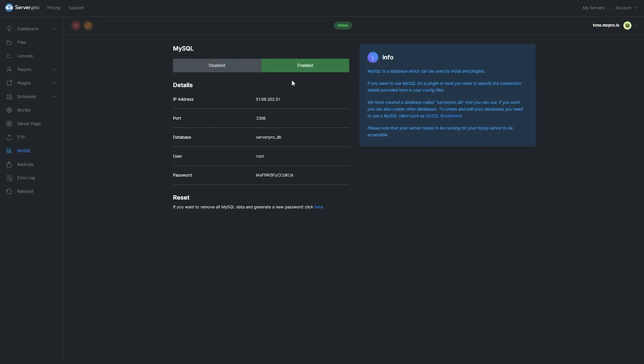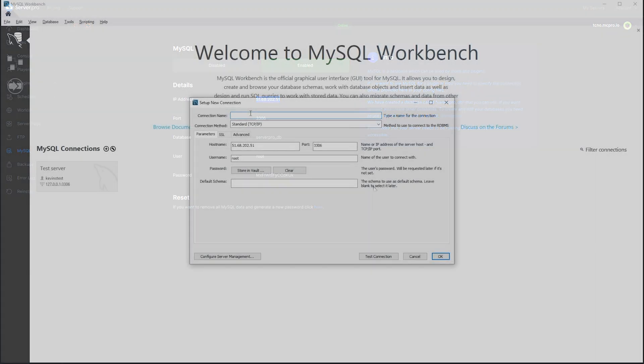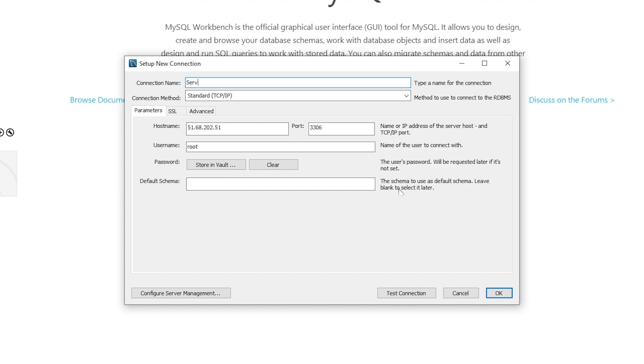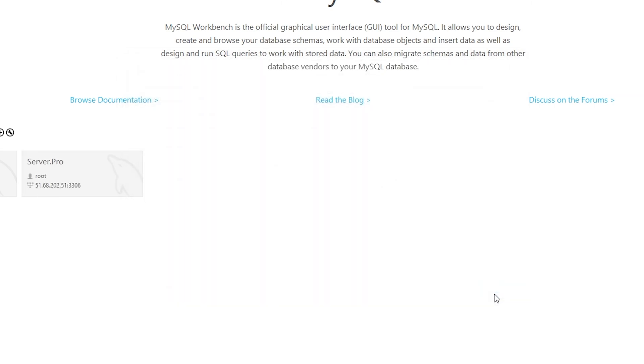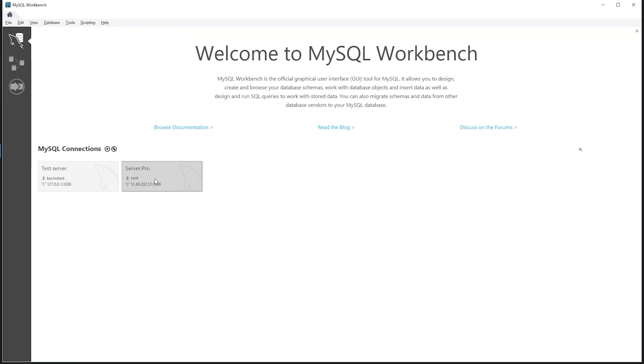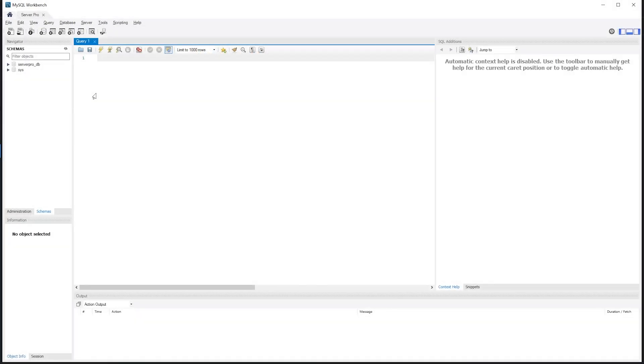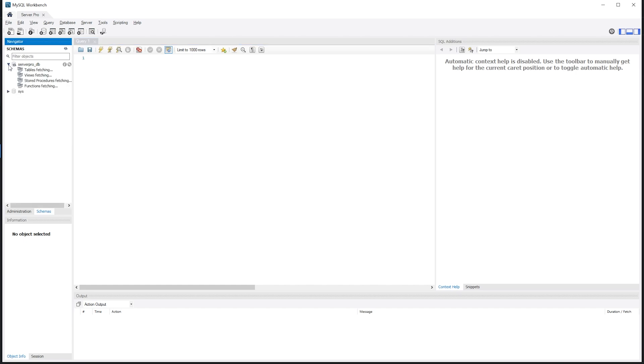I'll go ahead and add a connection, and I'll enter the details from our MySQL page. After giving it a name, entering the hostname and the password that we found in our SQL dashboard, I'll go ahead and hit OK, and then connect to it. Then I'll go ahead and expand the ServerPro database.